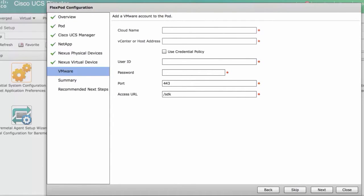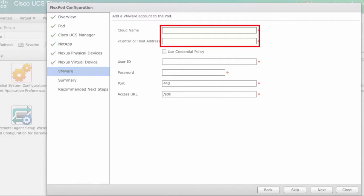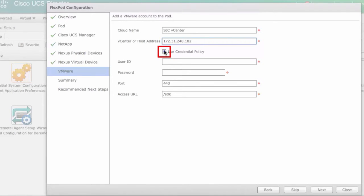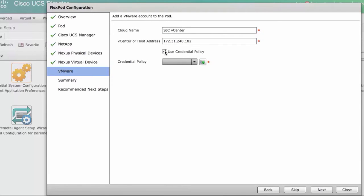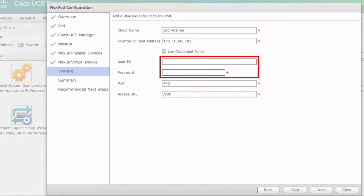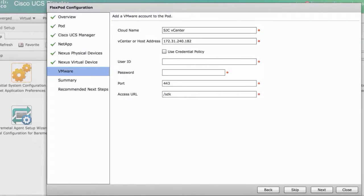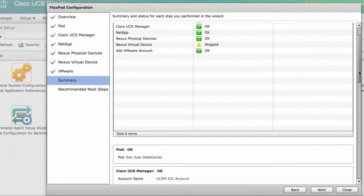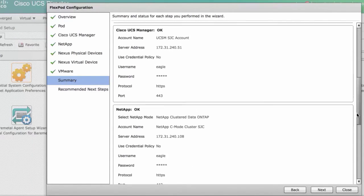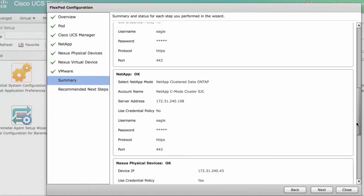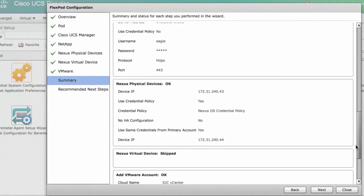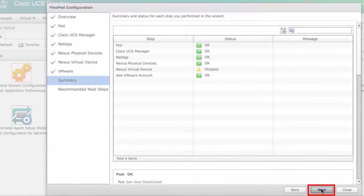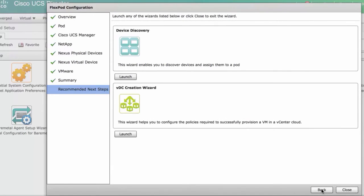In the VMware pane, enter the cloud name and vCenter or host's address. Check or uncheck the use credential policy checkbox. Enter the user ID and password. Then click next. In the summary pane, review the information and click next. In the recommended next steps pane, click close.